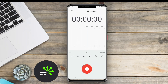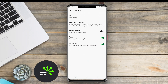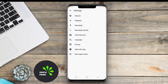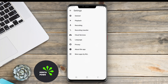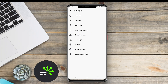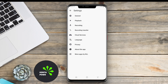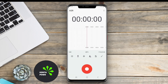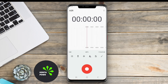An ASR voice recorder is a powerful audio recording application designed for Android devices, ideal for users who need to capture high-quality audio efficiently. These apps are particularly useful for students, professionals, and journalists recording lectures, meetings, interviews, or personal notes.